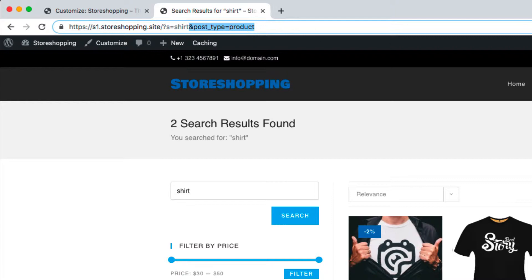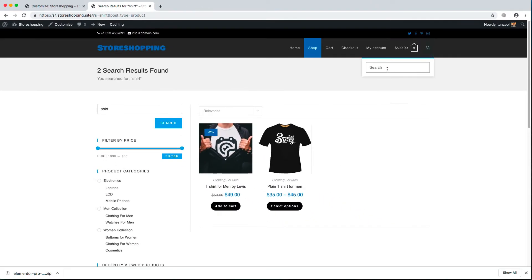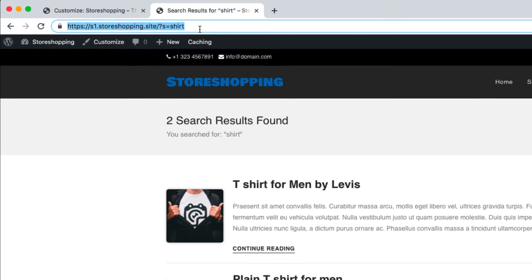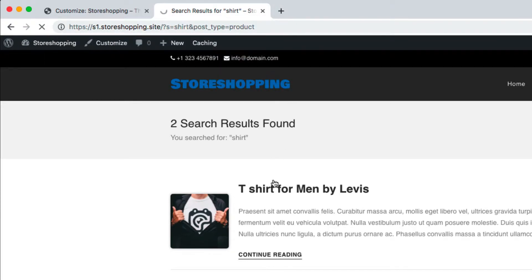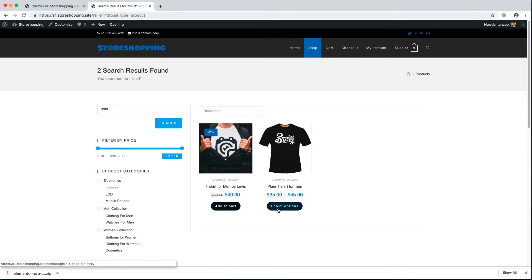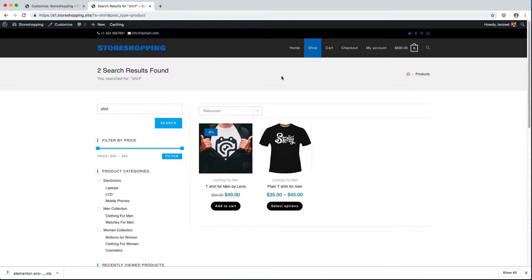If we copy that parameter from the product search URL and append it to the header search URL for 'shirt', then hitting enter will show the page where users can add to cart and select options — that's exactly what we want. The best part is that there is no plugin available to do this, so you basically need to do some coding. If you are familiar with JavaScript you'll understand it easily, and if not, don't worry — I'll give you the code to paste.